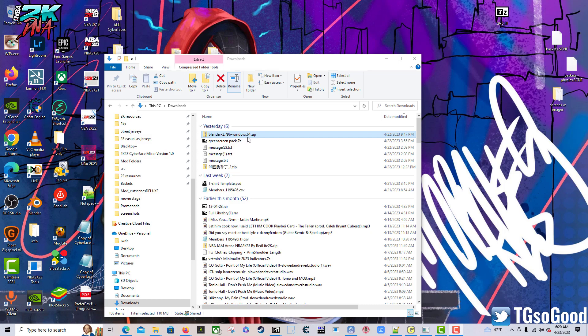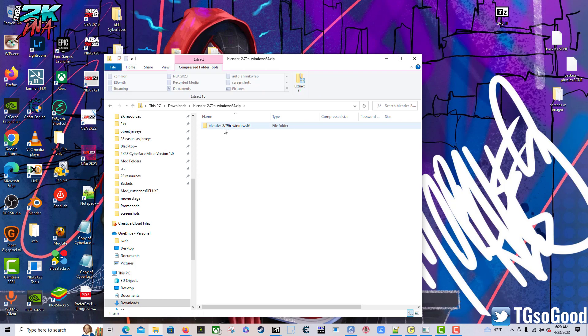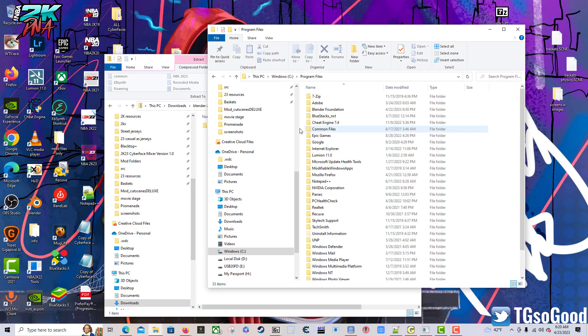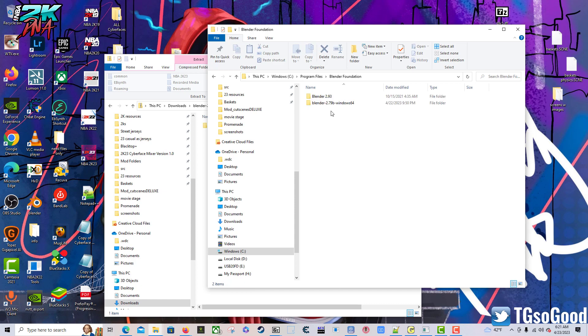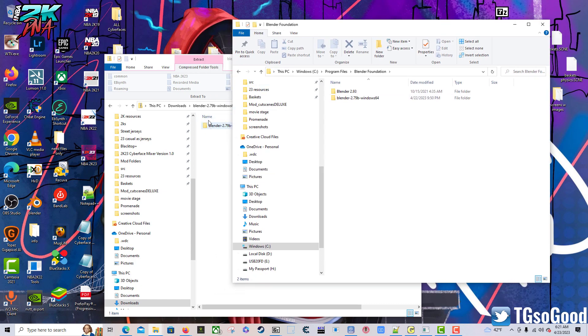Once we're done downloading, the file should appear in your downloads folder or wherever your downloads go. There it is for me. I just double click on that, then inside there's going to be another folder. From there you want to open up another window. You want to go to your main drive, which for me is my Windows C drive. I'm going to click on Program Files.